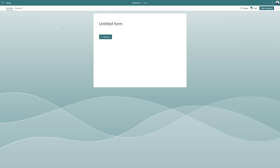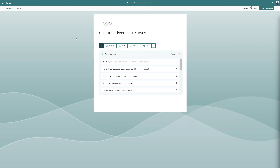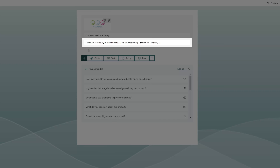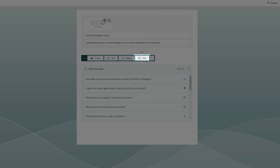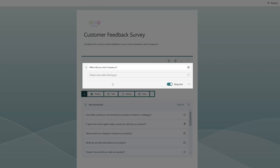I'll start by giving this form a title. You can see here I've added a picture and my title. Next I'll click into the description field and enter a description for this form. Then I'm going to add a date type question, enter my question text, and set this field to required.